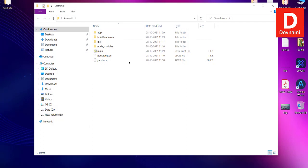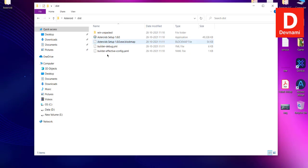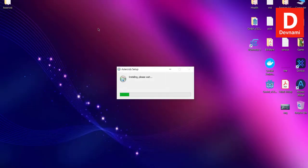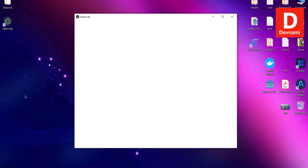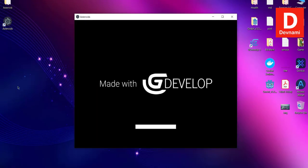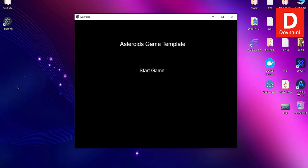Now here you see you have multiple folders added. Go to dist folder, then here you see the Asteroid Setup. Double-click on it. It should start the installer, and now it will start the game.